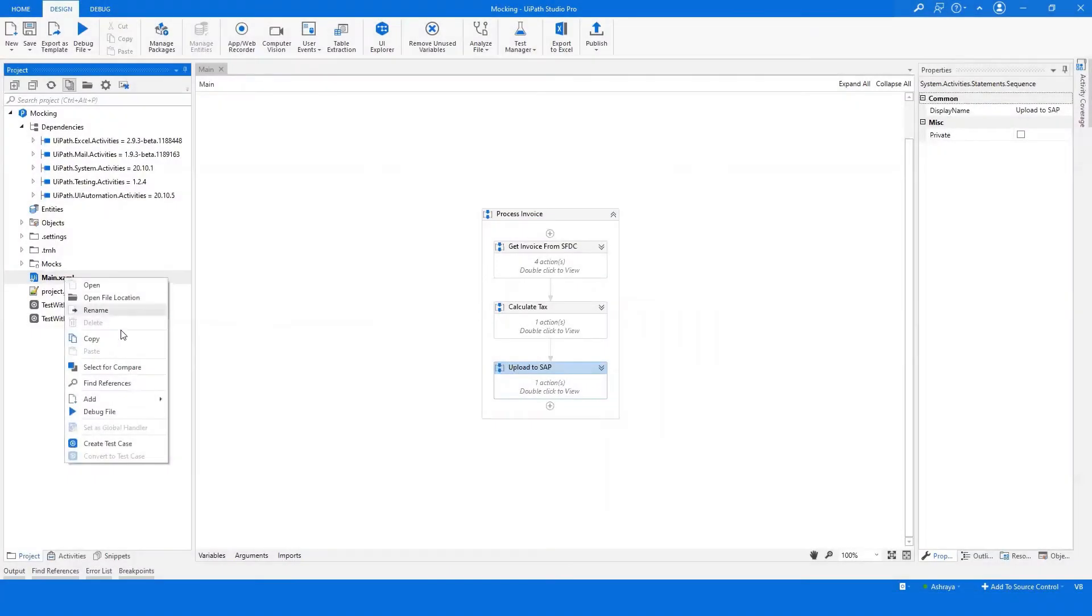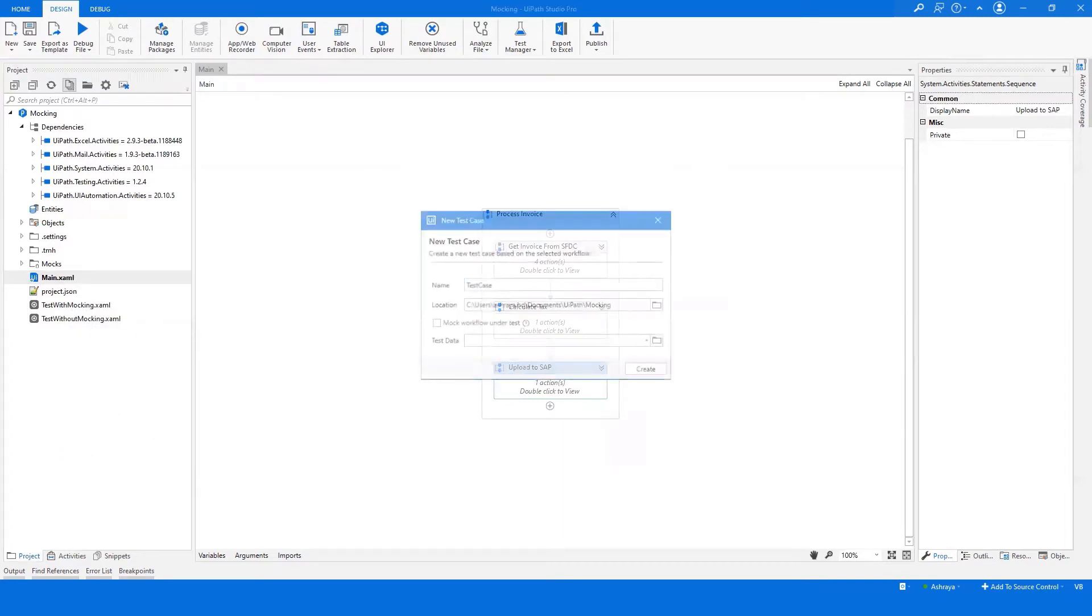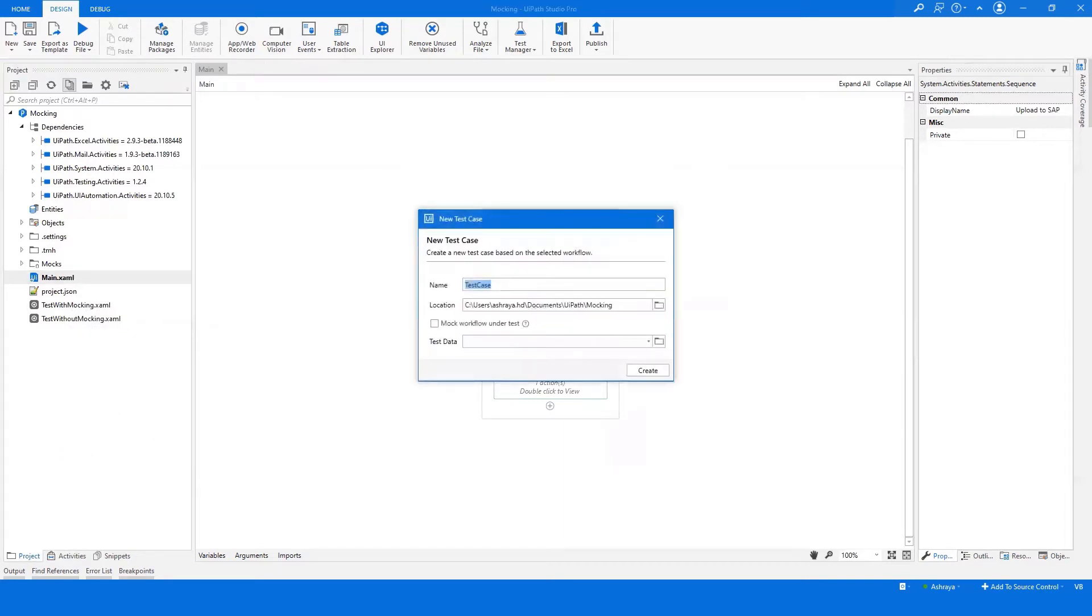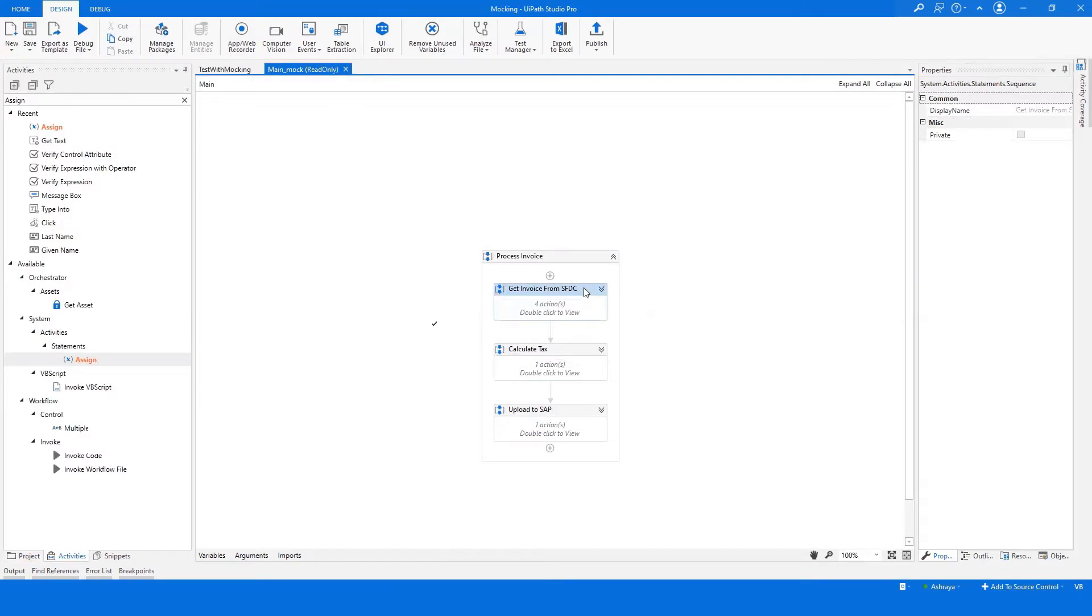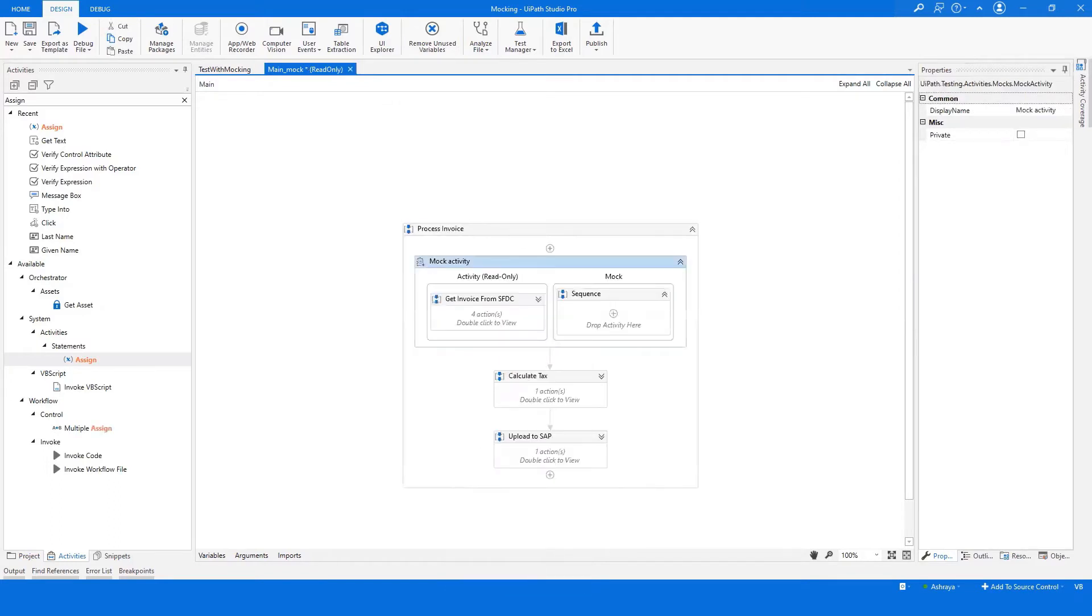You can test workflow even when one or more activities are not ready with the help of activity mocking. This allows you to simulate behavior of an activity or sequence of activities when they are not available.